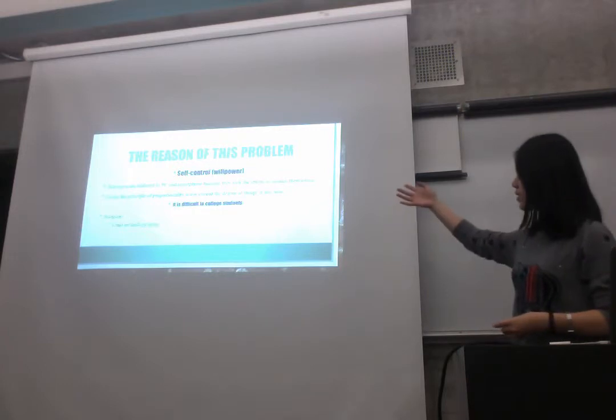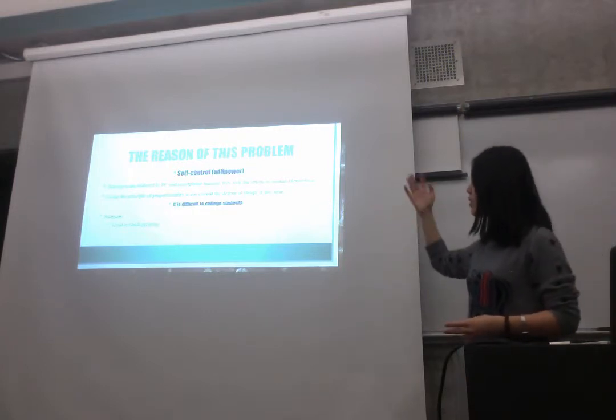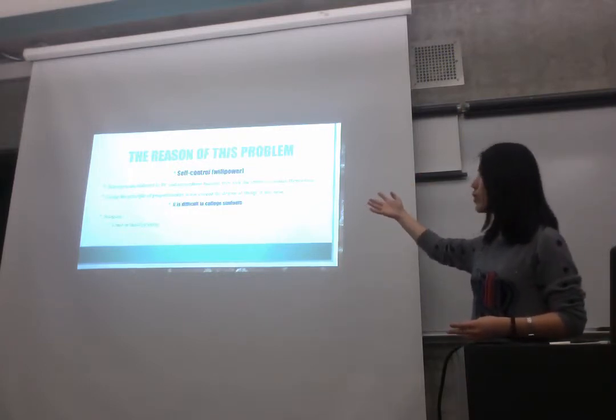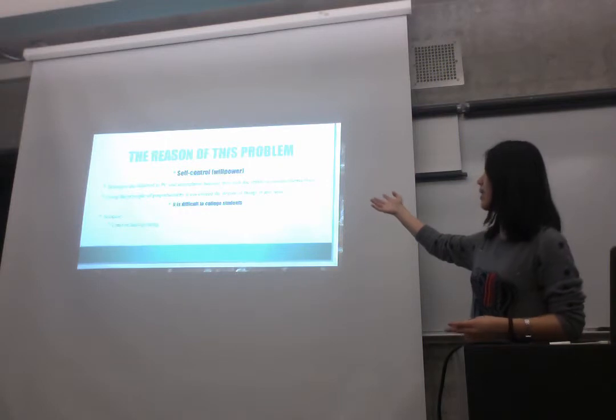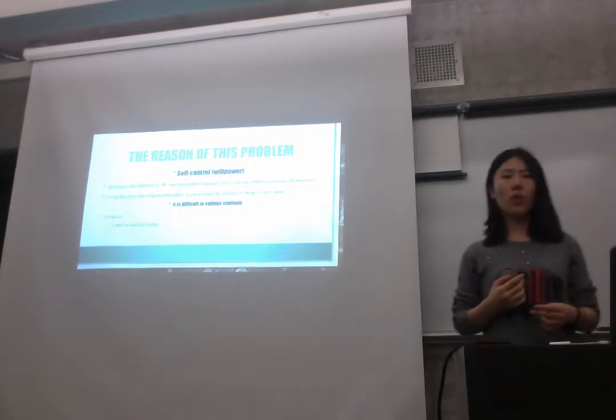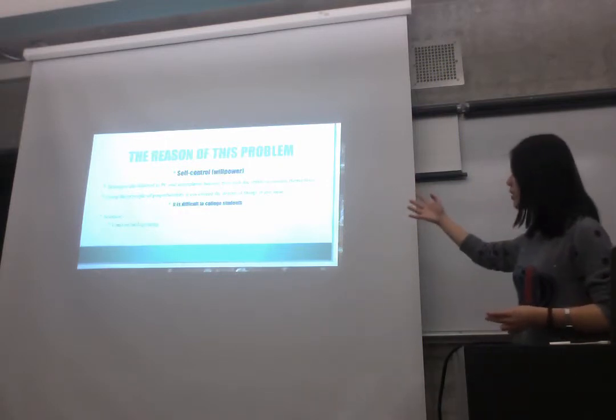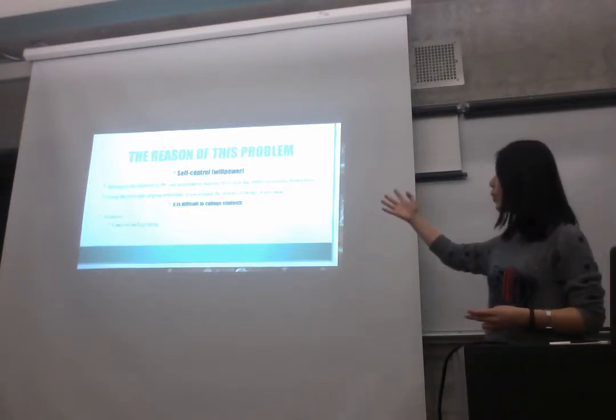Like I think the real question is that, the real problem is that, the self-control. And it's also called the willpower.